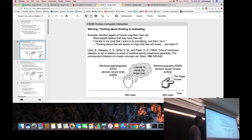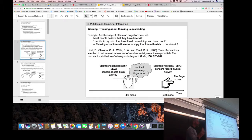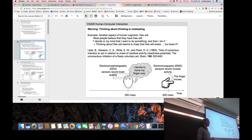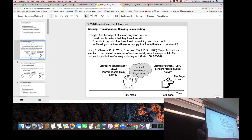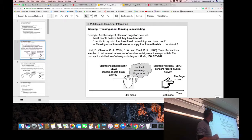To make the point that thinking about thinking is misleading, we'll discuss the Libet experiment — not to argue about free will, but as the clearest example of how our thinking about a cognitive process can be misleading. In the early 1980s, Libet and colleagues instrumented human subjects with EEG electrodes measuring electrical activity near the brain surface, and EMG electromyographic sensors on the finger which sense muscle contraction.